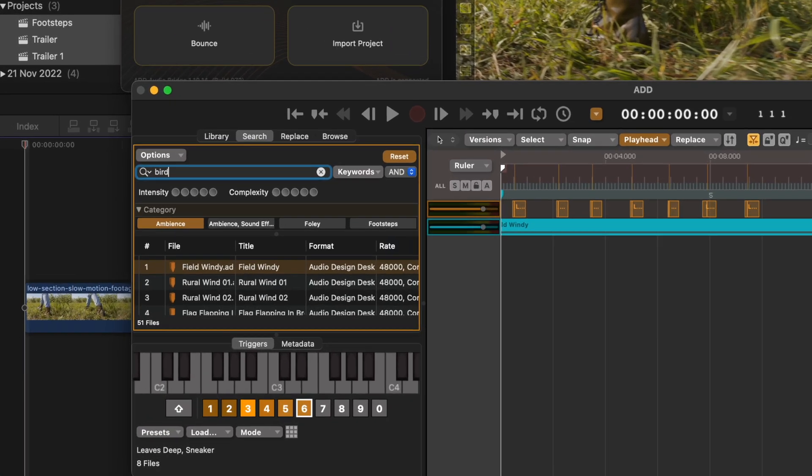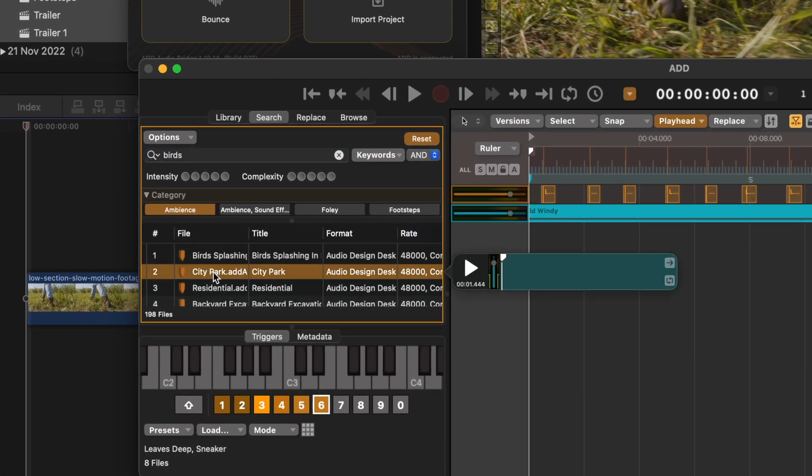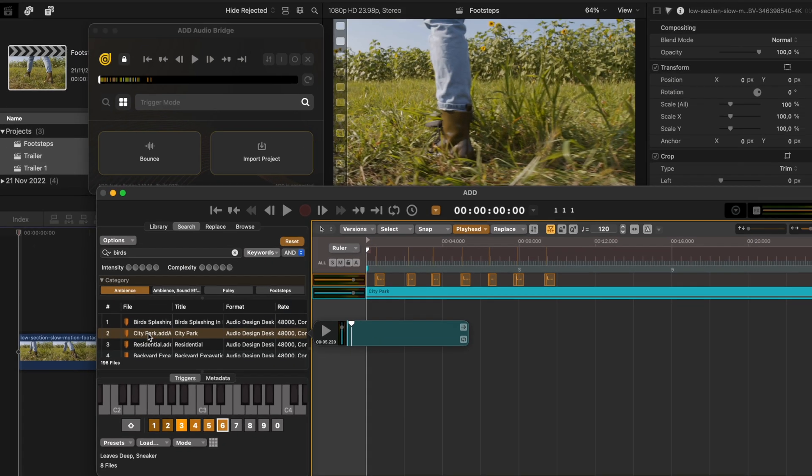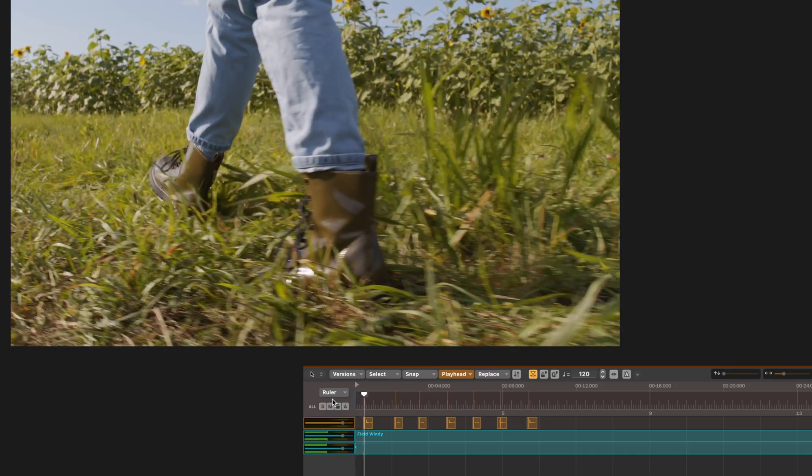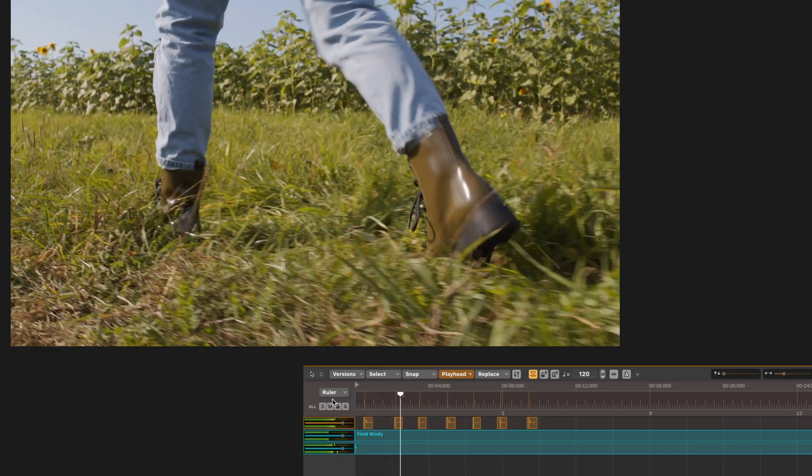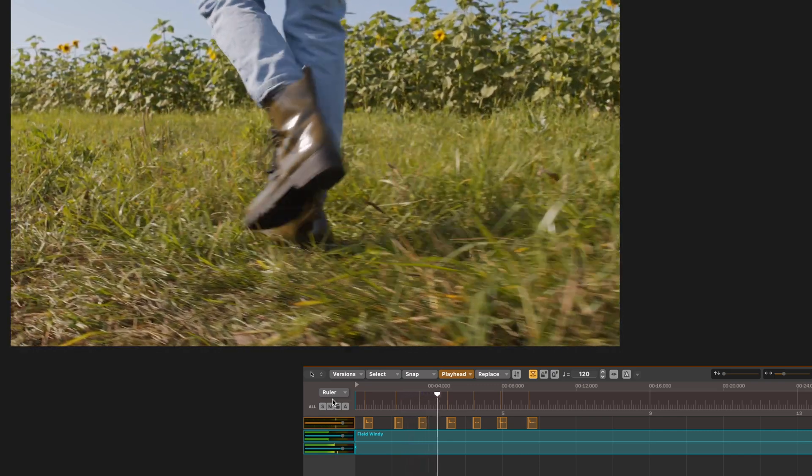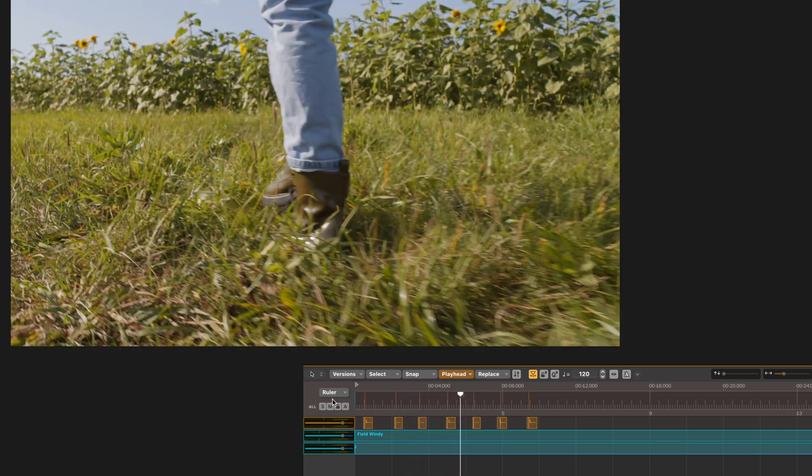That's quite nice. I'll hit Shift Return to add that as well. So now we've brought some life to the scene. And this brings me to reason number six.